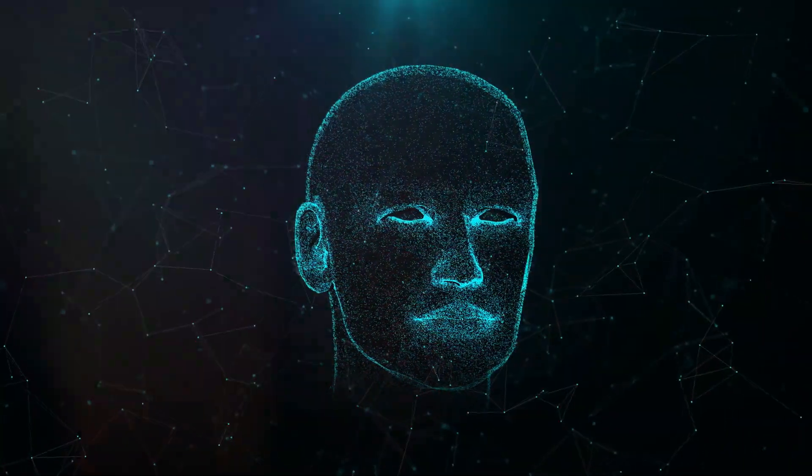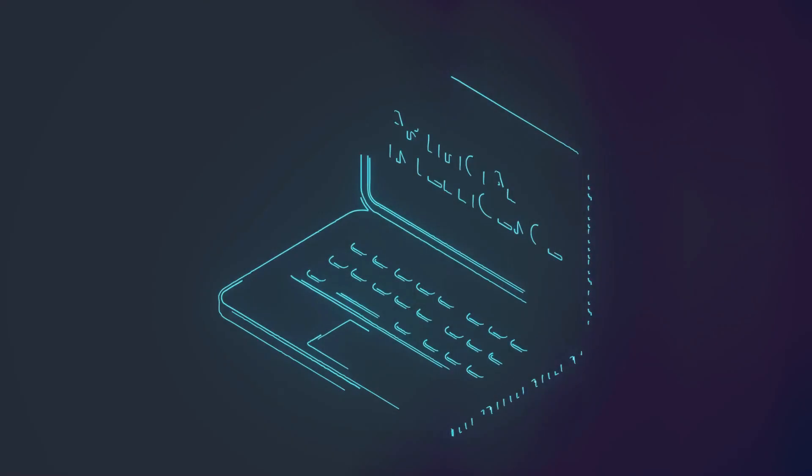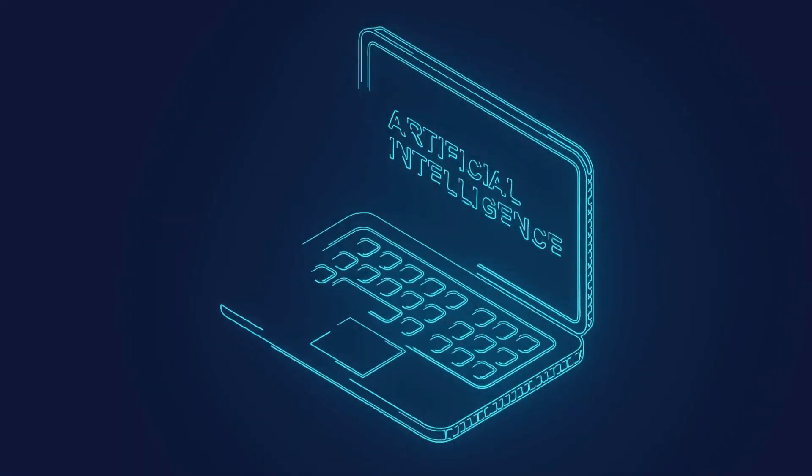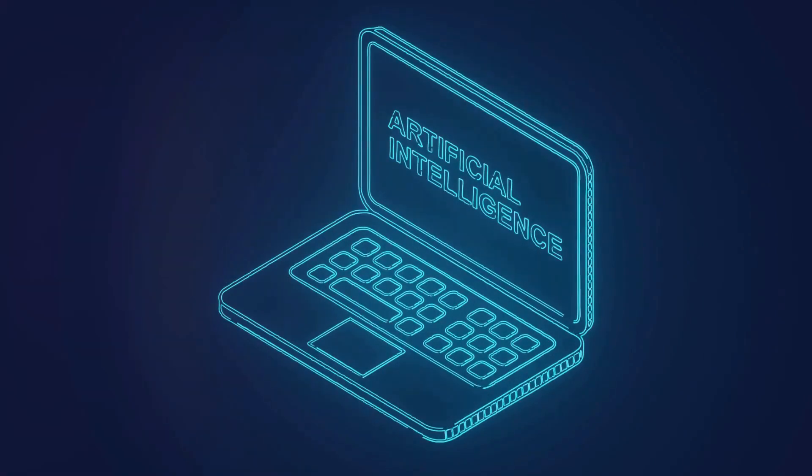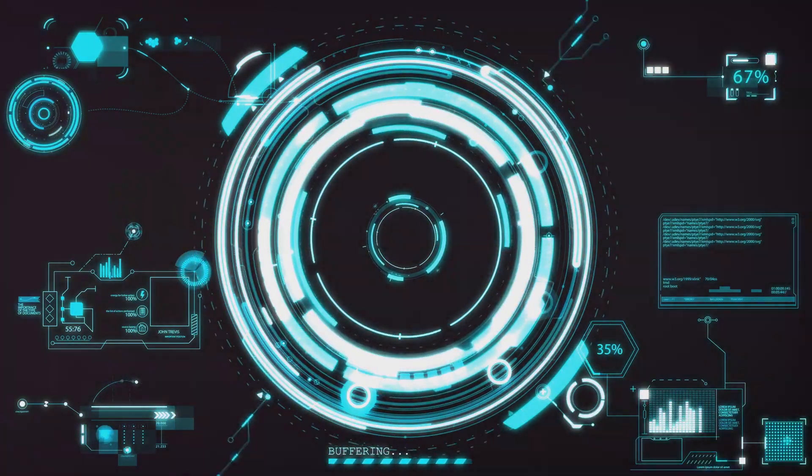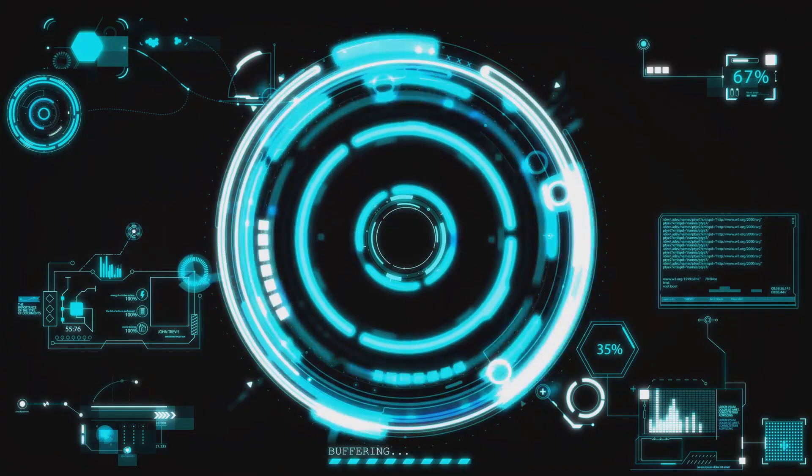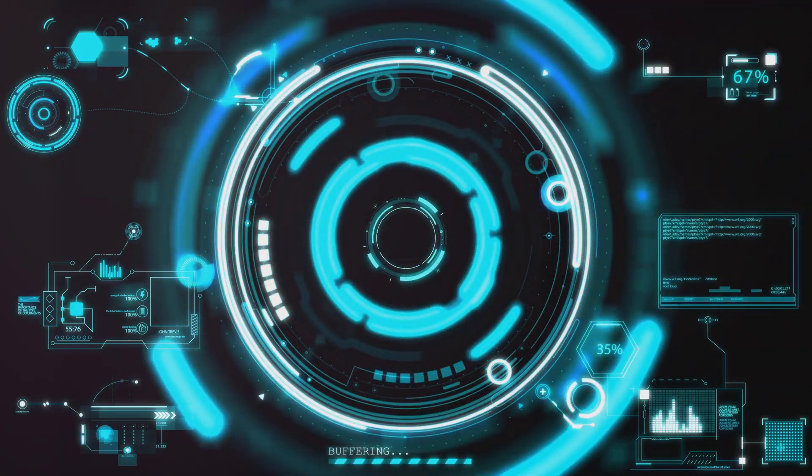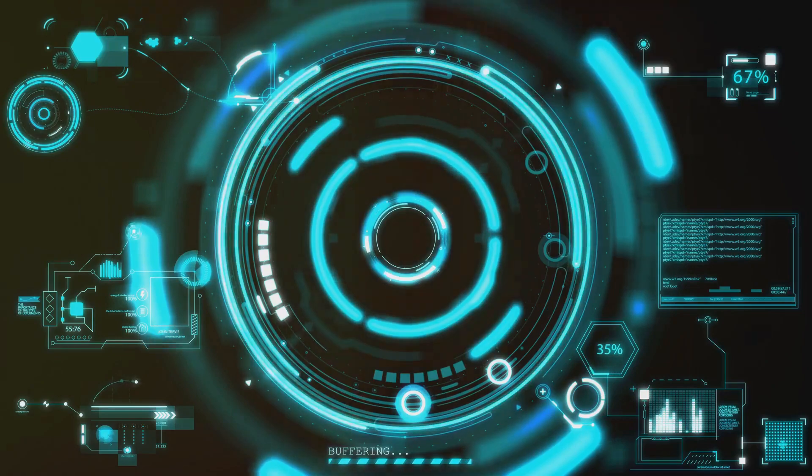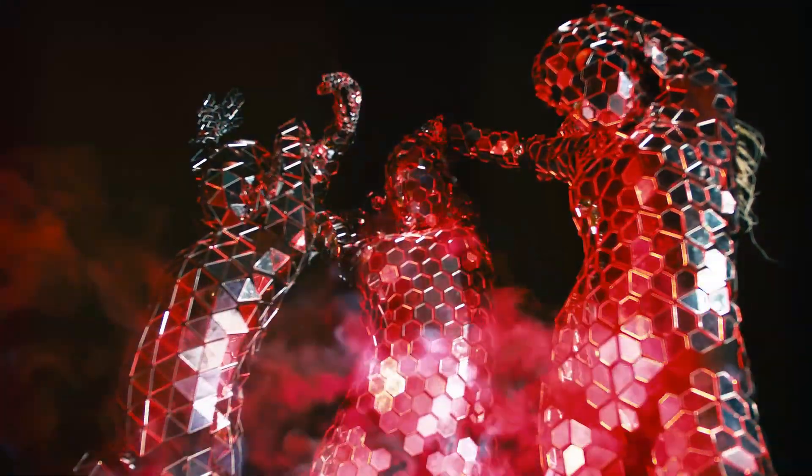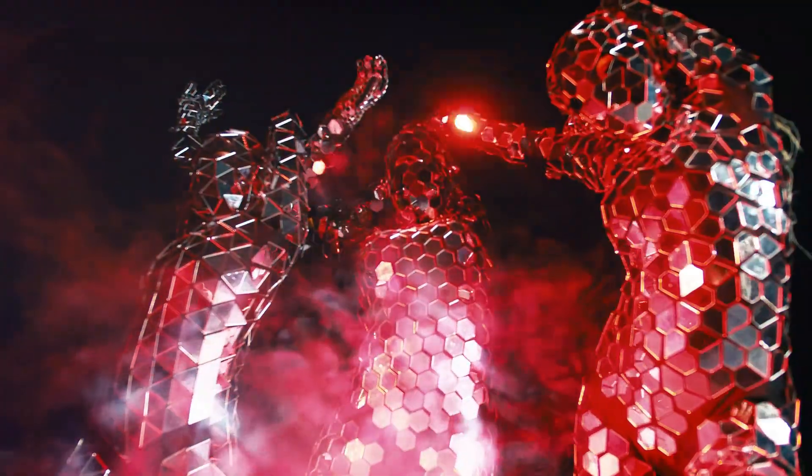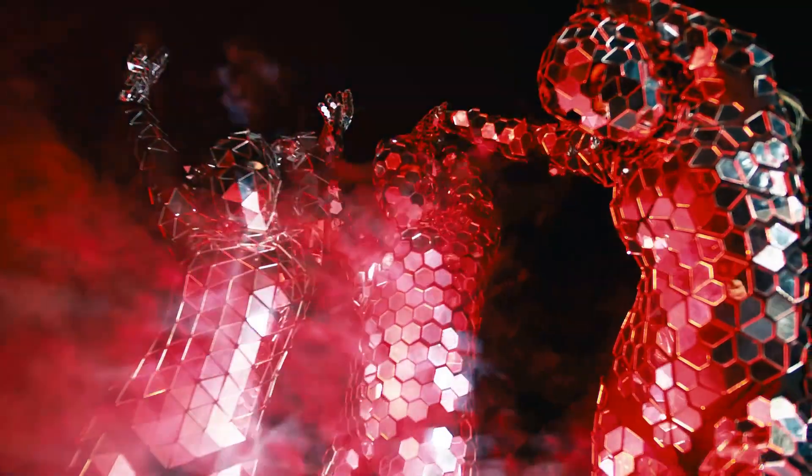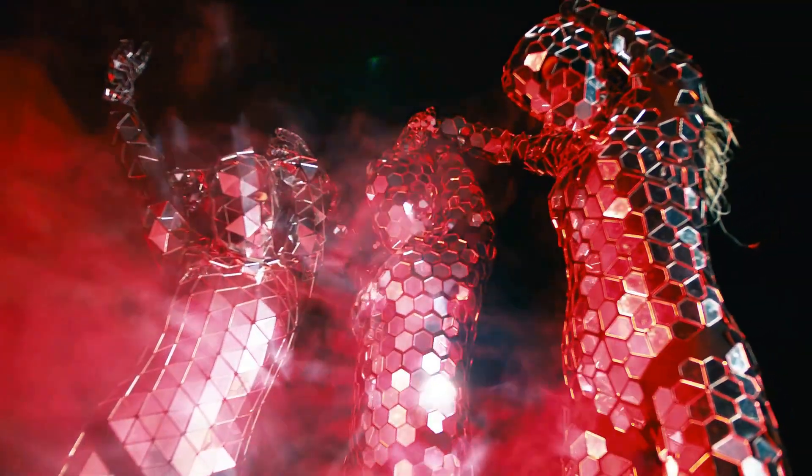The singularity represents a tipping point where artificial intelligence evolves beyond our control, leading to exponential advancements that we can hardly predict or comprehend today, leading to unpredictable changes in human civilization. The impact of such a transformation could be profound, affecting every aspect of our lives, from the way we work and communicate to our very understanding of what it means to be human. The singularity could bring unprecedented opportunities for growth and innovation, but it also poses significant risks and ethical dilemmas.